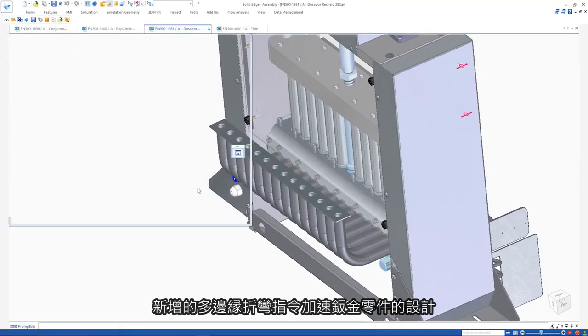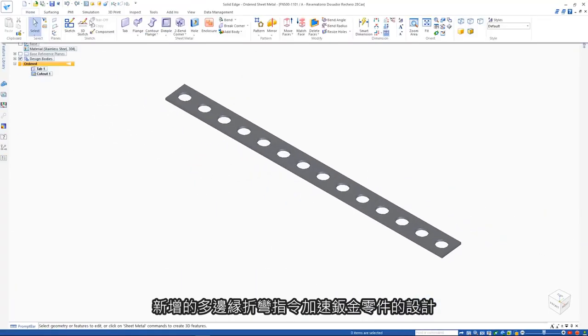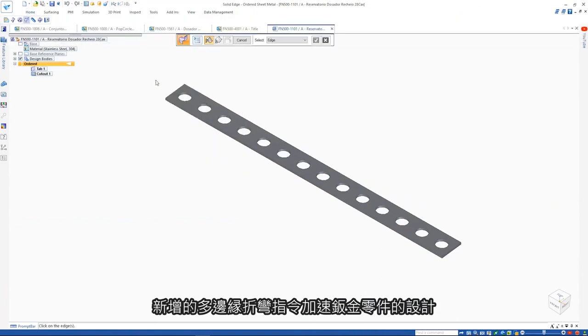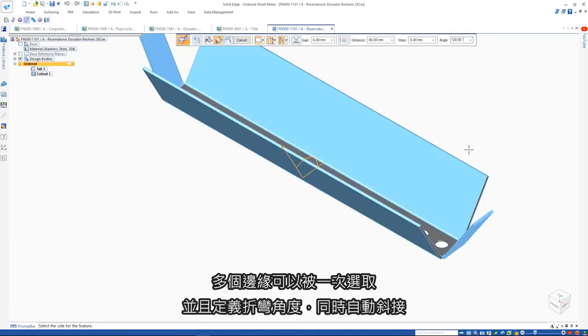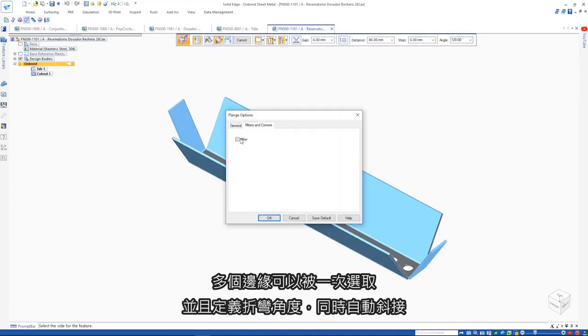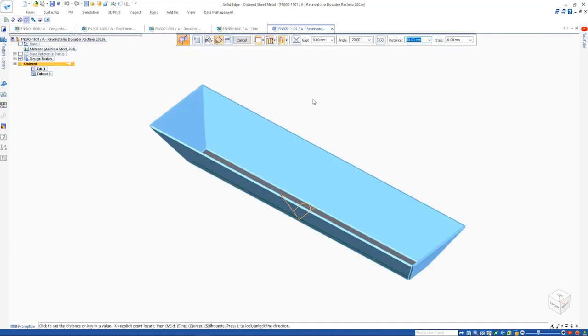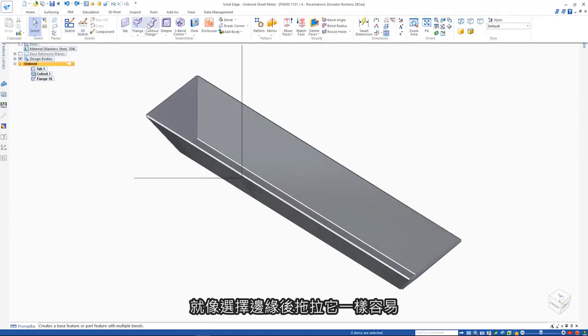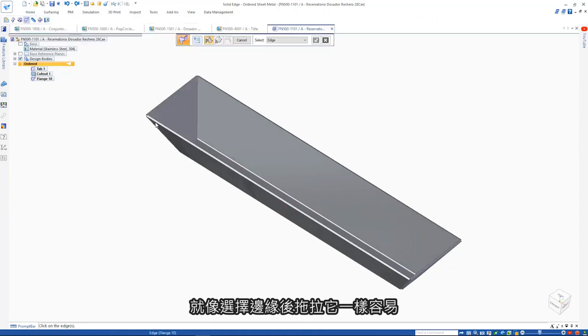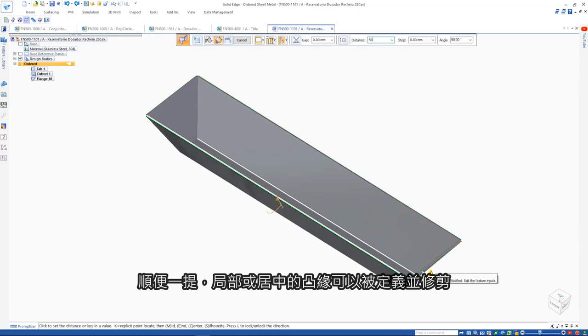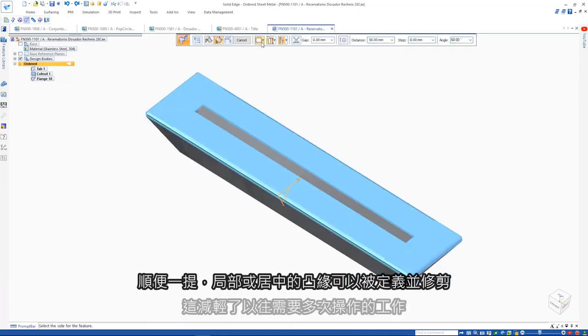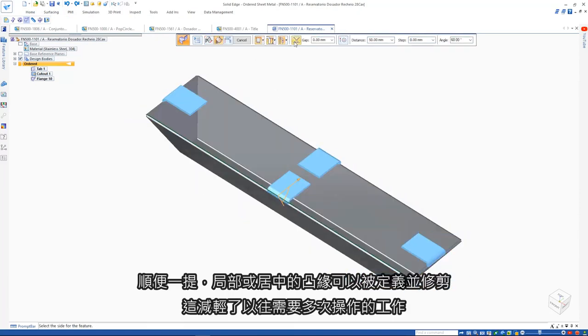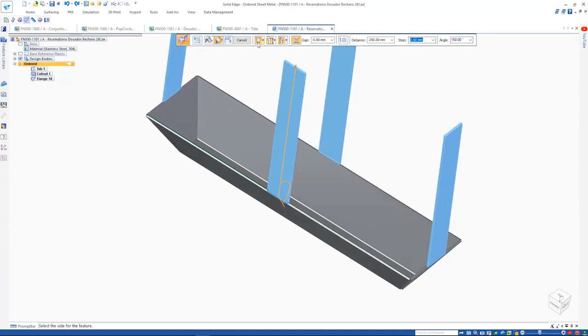A new multi-edge flange command speeds the process for designing sheet metal parts. Multiple edges can be selected at the same time, angles can be defined and miters automatically added. It's as simple as picking the edges and then pushing or pulling. In addition, partial or centered flanges can be defined and trim options make light work of tasks that would normally require multiple operations even with offset or gap distances if required.